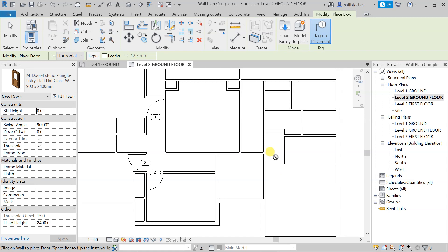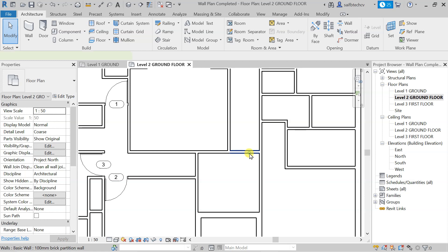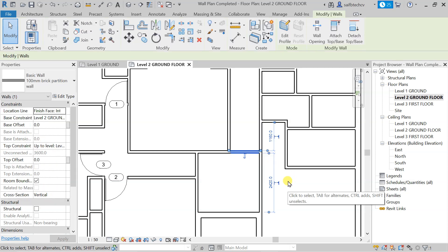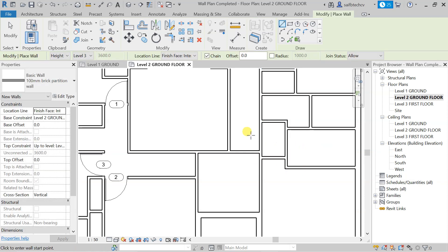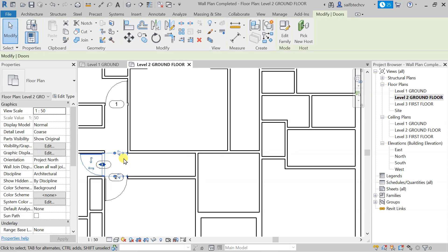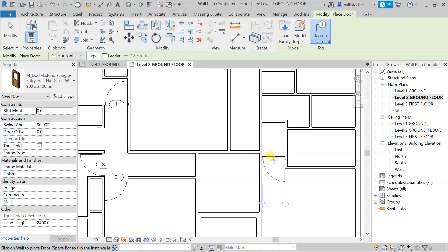Select the wall and type CS for Create Similar. Model a wall from this point to this point, then press Escape. Select the door, type CS again, then take the mouse cursor to that side and place a door here and a door here. You can see that we've now placed bedroom doors there as well.